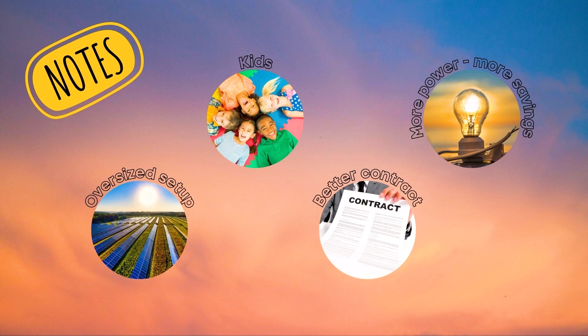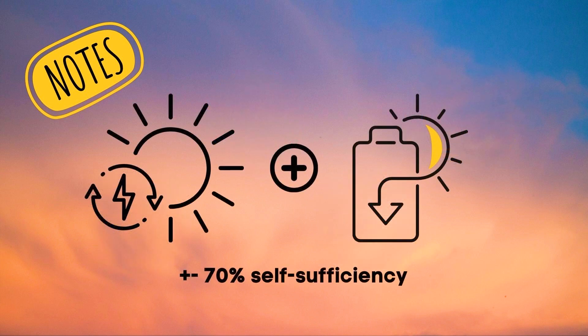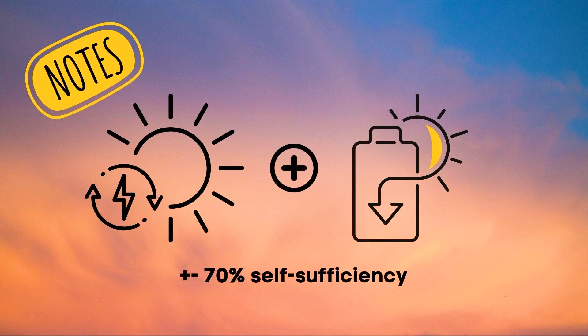And this is also a key factor. On average it is said that you can get above 70% self-sufficiency with a home battery and solar panels on an annual basis. A figure we notice to be correct as well.